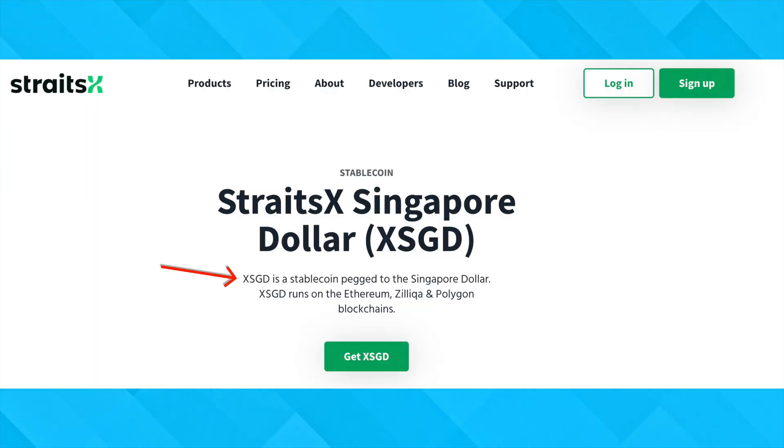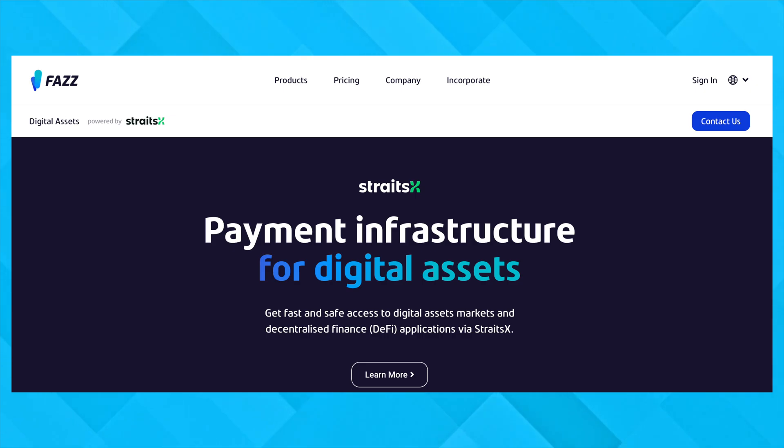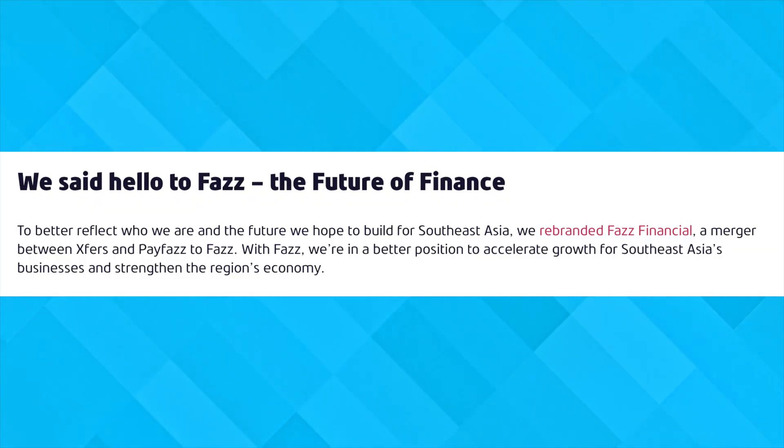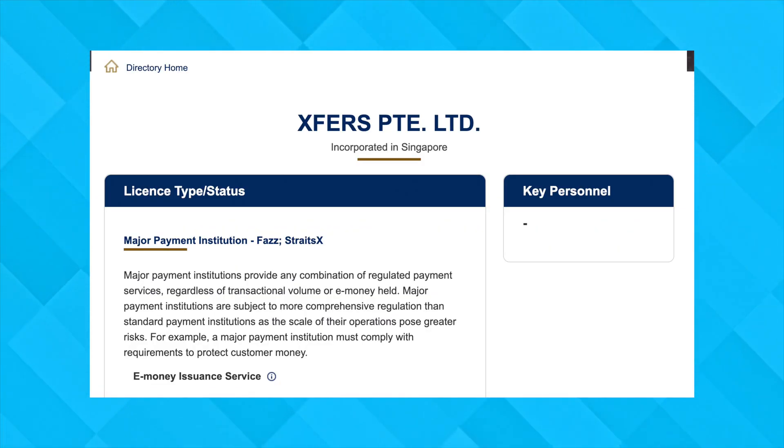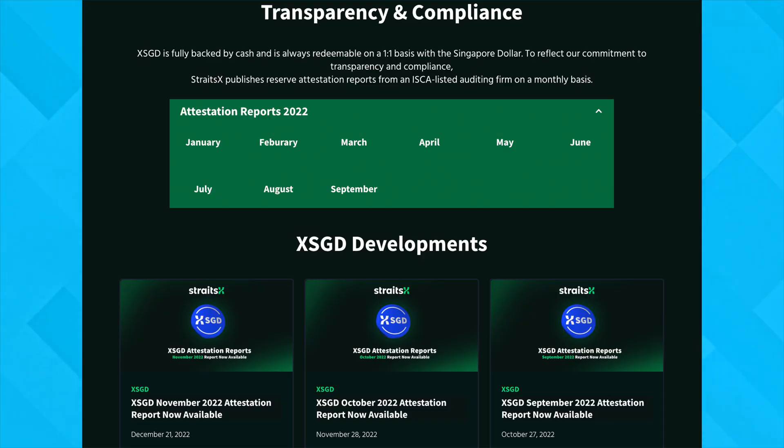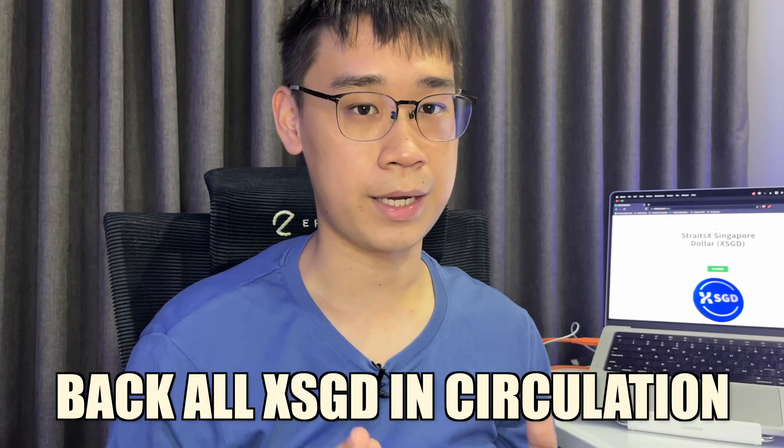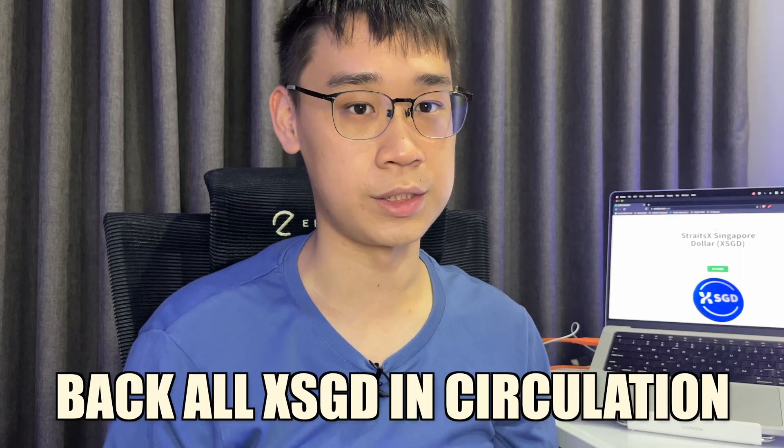XSGD is a stablecoin that is pegged to the Singapore dollar and is issued by StraitsX. They are one of the departments under Fazz, which is formerly known as Xfers, and the entire company is licensed by MAS. If you are concerned about this stablecoin's peg, StraitsX has been issuing monthly attestation reports to prove that they have enough reserves to back all XSGD in circulation.